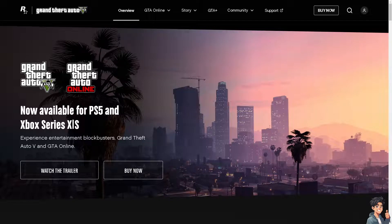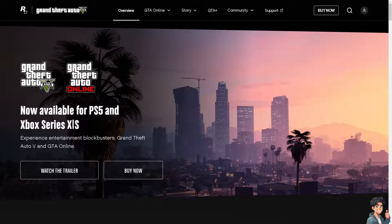Welcome back to Endless Guides. In today's video, we are going to show you how to fix Rockstar Games Launcher Error Code 7002.1 with GTA V.